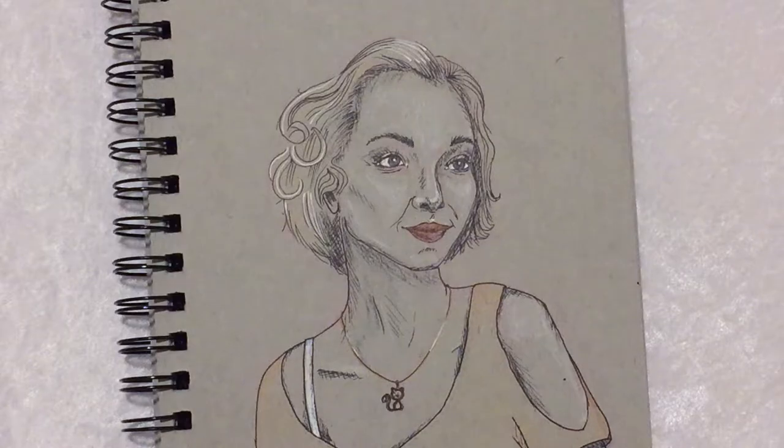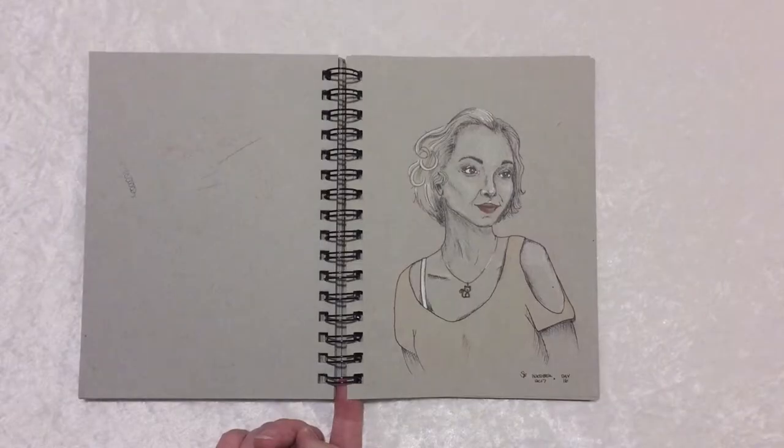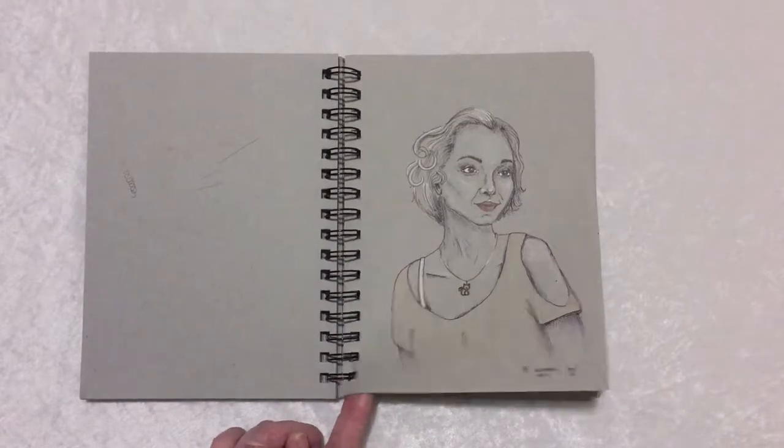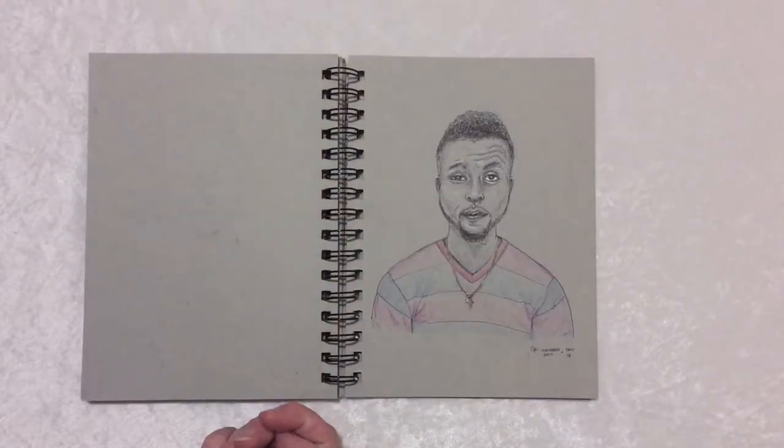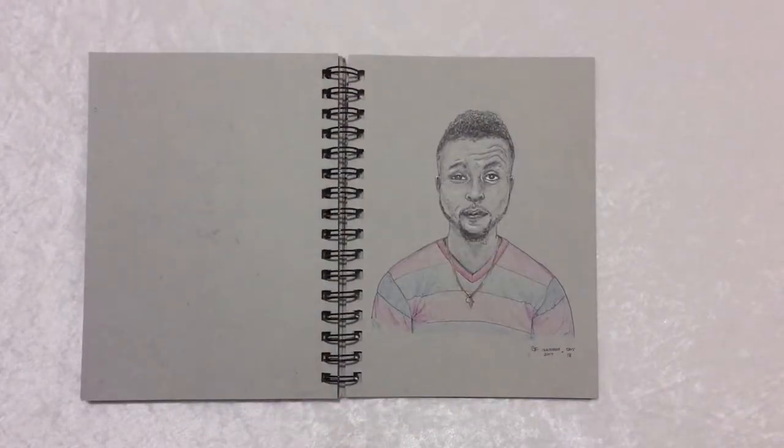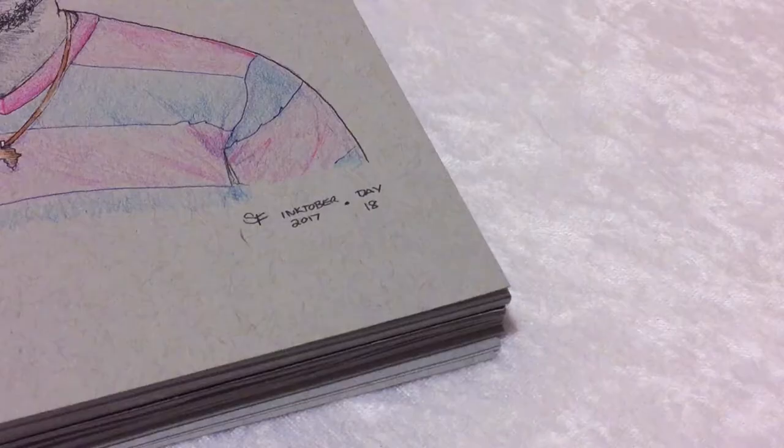All together, I completed 14 out of 31 days, almost halfway, and so much better than I did last year.